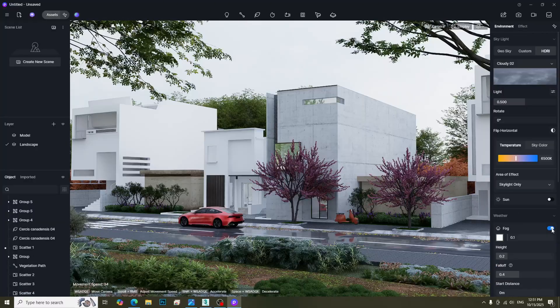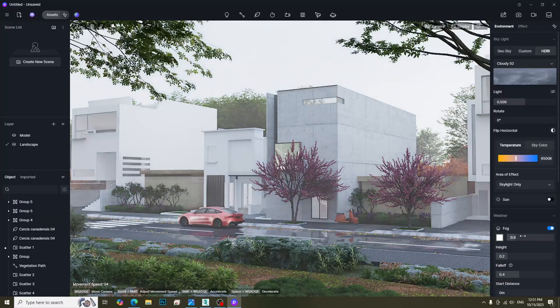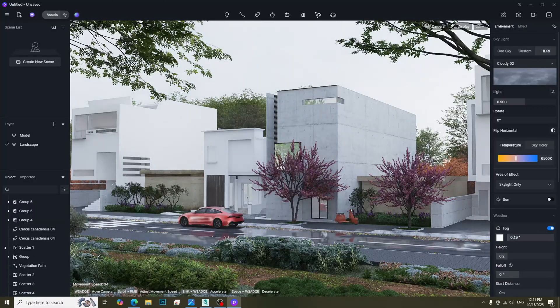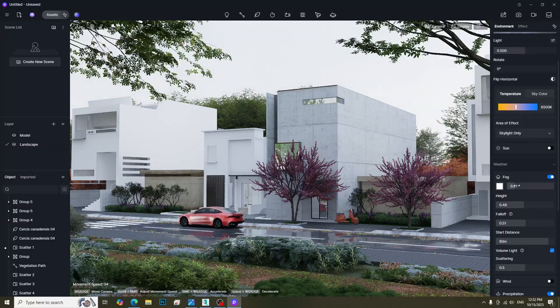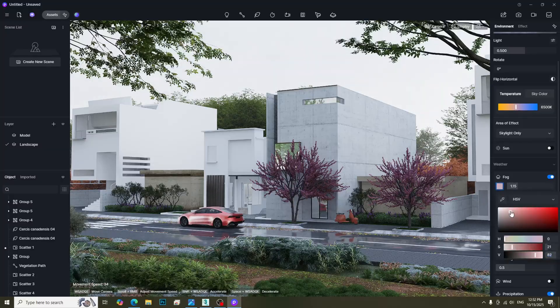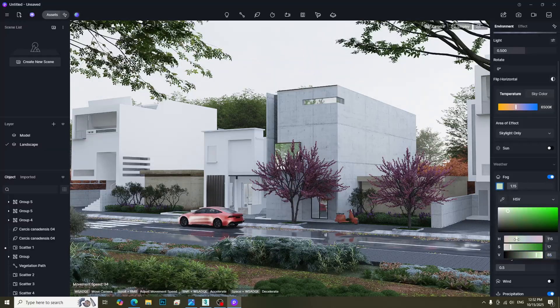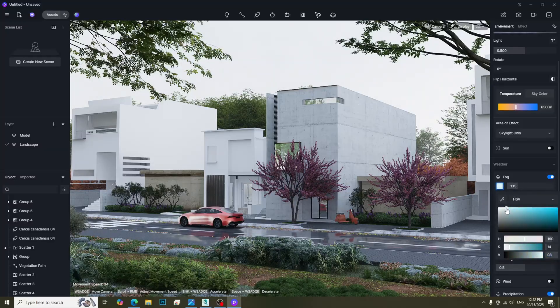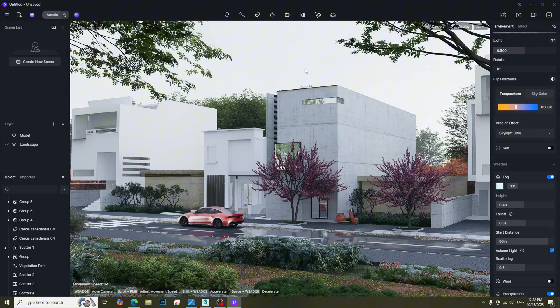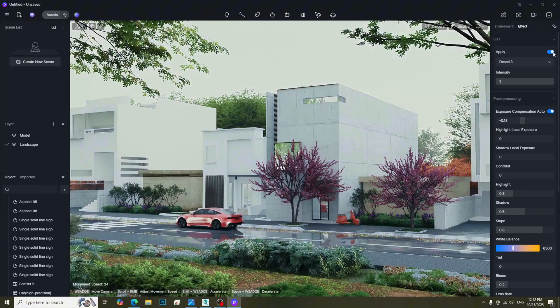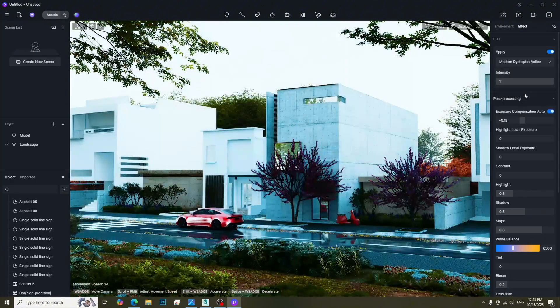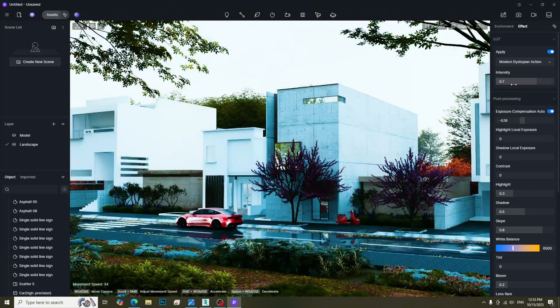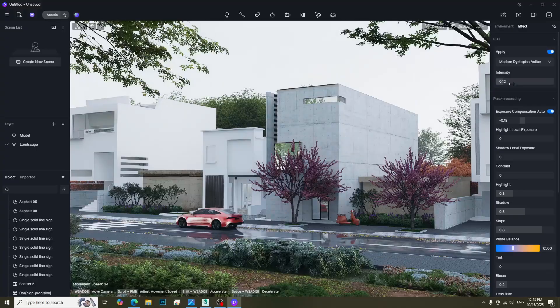Don't forget to turn on the fog. This will give more depth to our scene. We can apply LUT presets and adjust the intensity to get cinematic look.